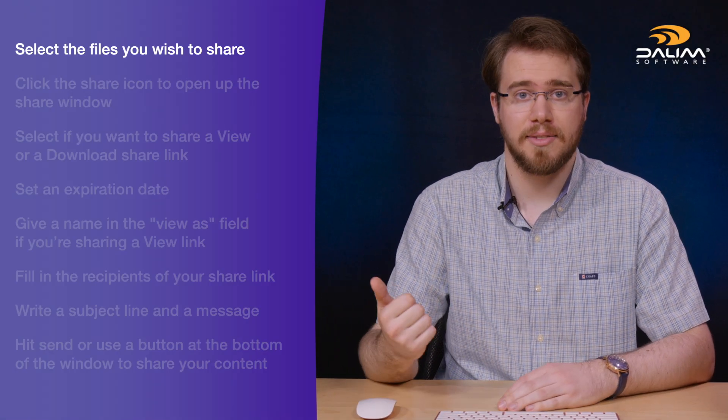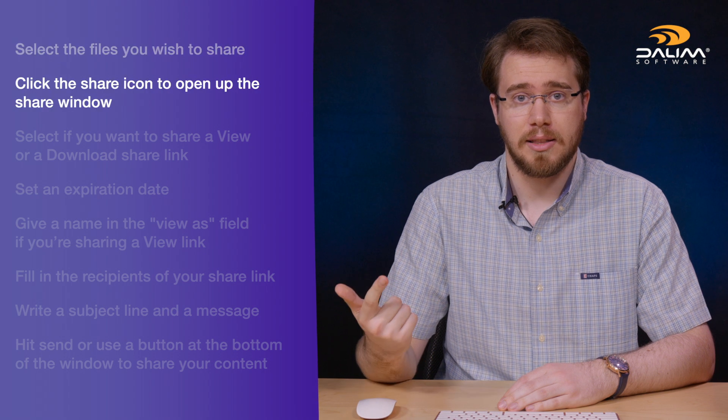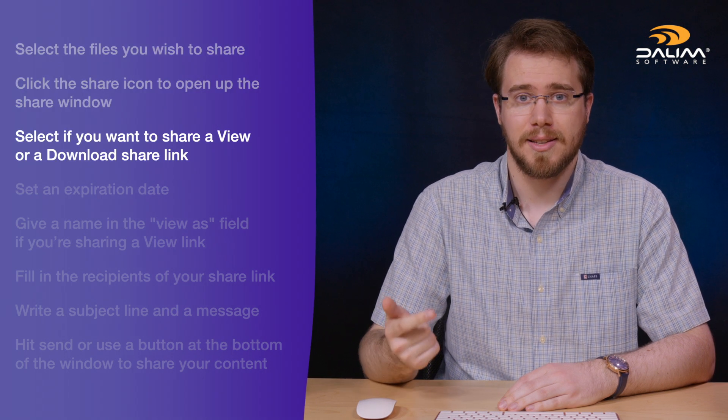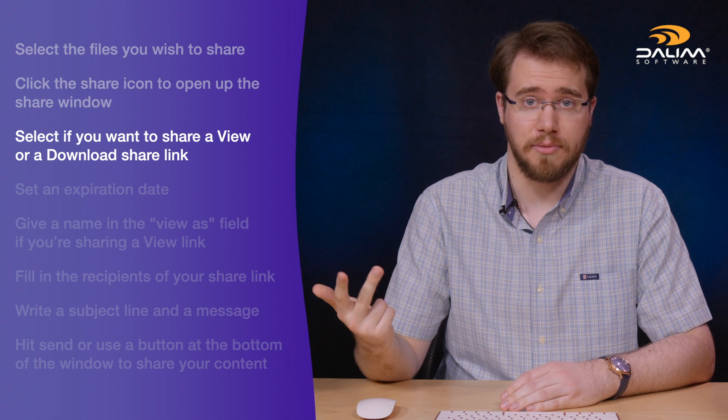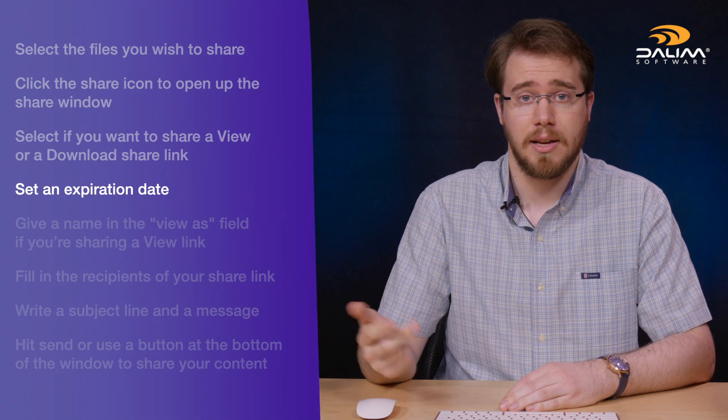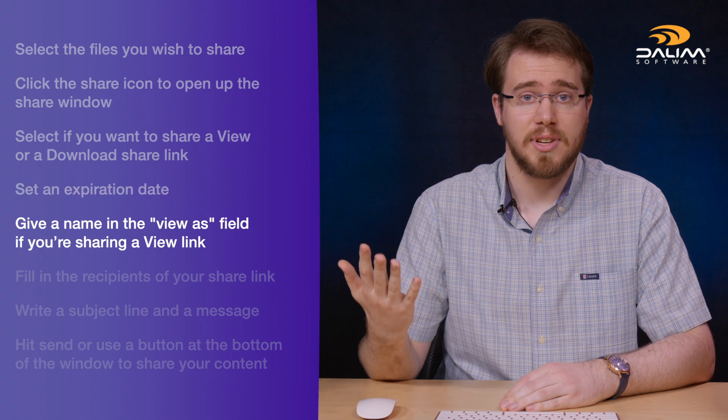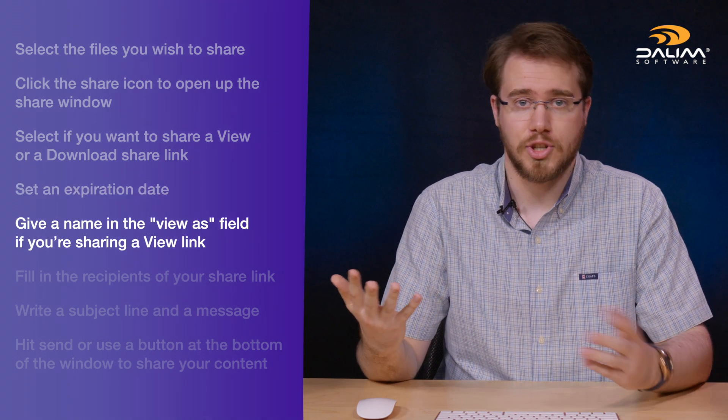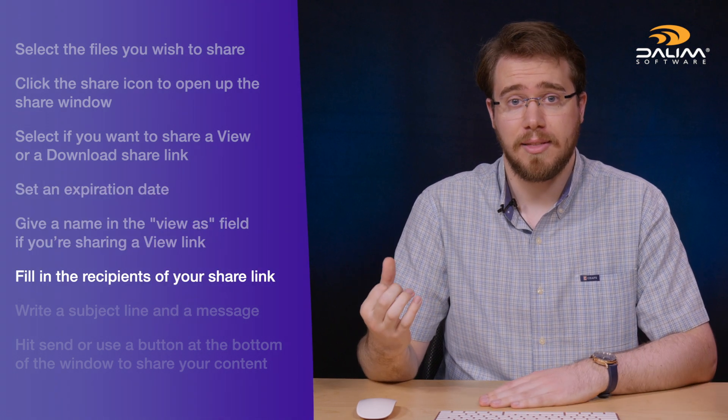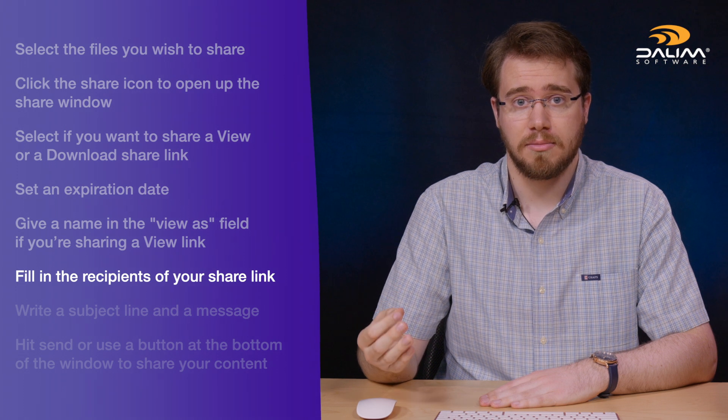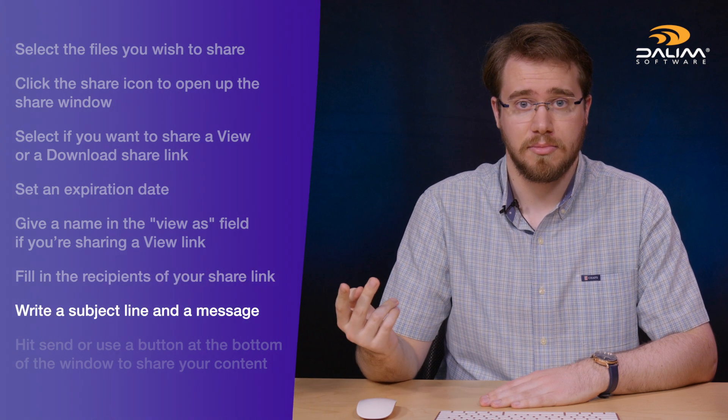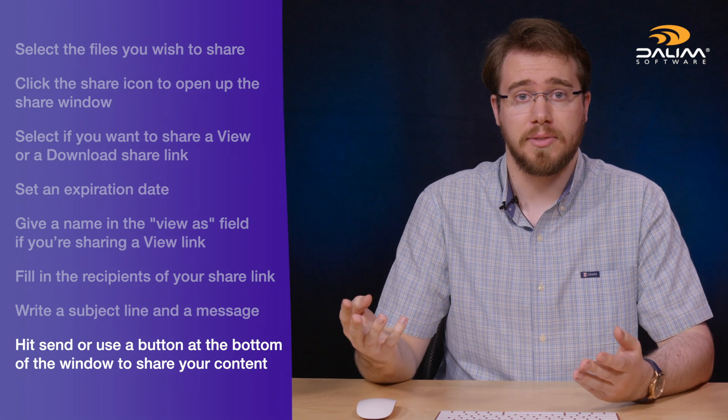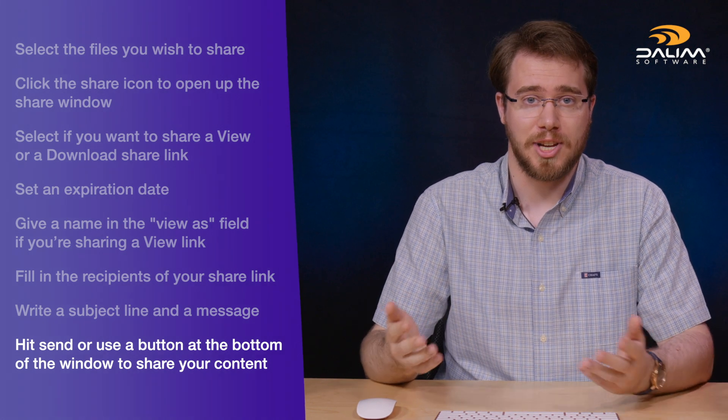Let's quickly recap. To share content in Dalim ES, you need to select the files you wish to share. Click the share icon to open up the share window. Select if you want to share a view or a download share link. Set an expiration date. Give a name in the view as field if you are sharing a view link. Fill in the recipients of your share link. Write a subject line and a message. Hit send or use one of the buttons at the bottom of the window to share your content. And that is how you can share content in Dalim ES.